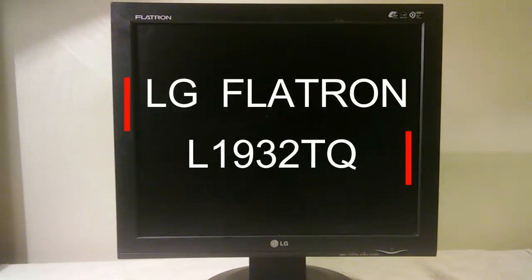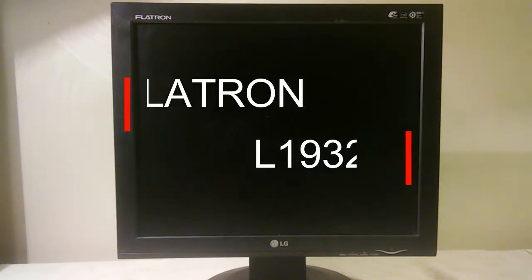This computer monitor is the 19-inch LG Flatron L1932TQ. This monitor has a problem. It does not power on at all. It is completely dead.